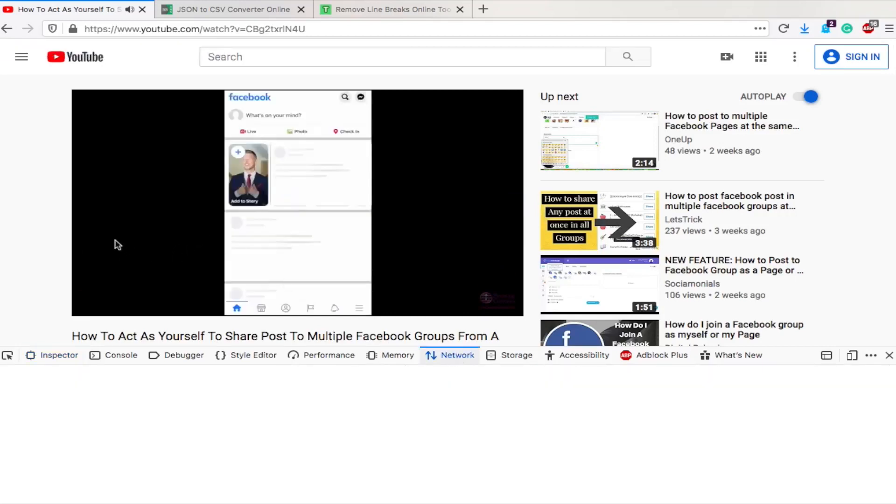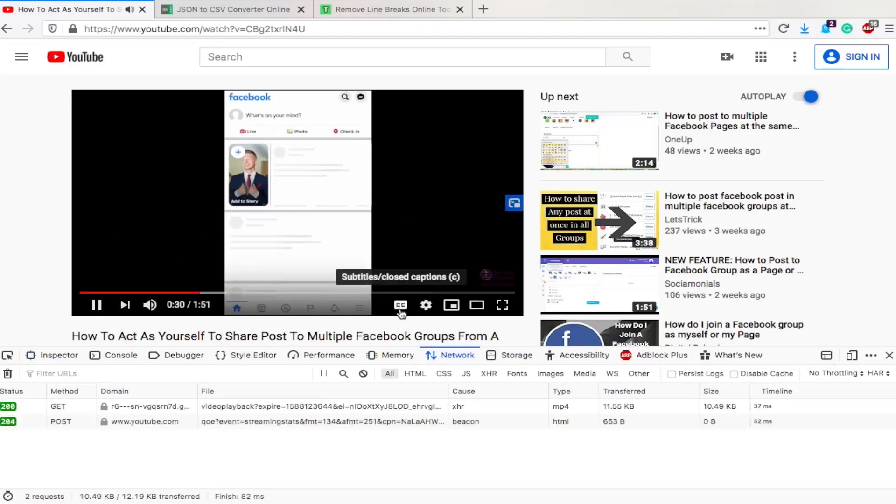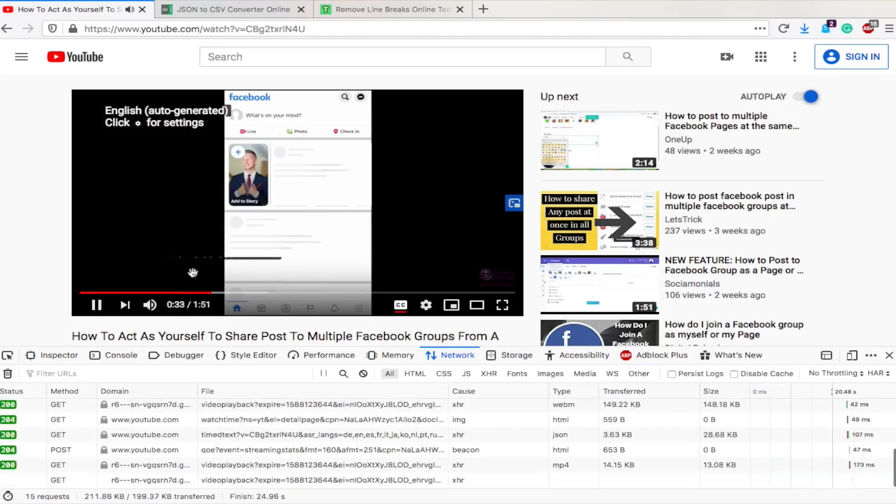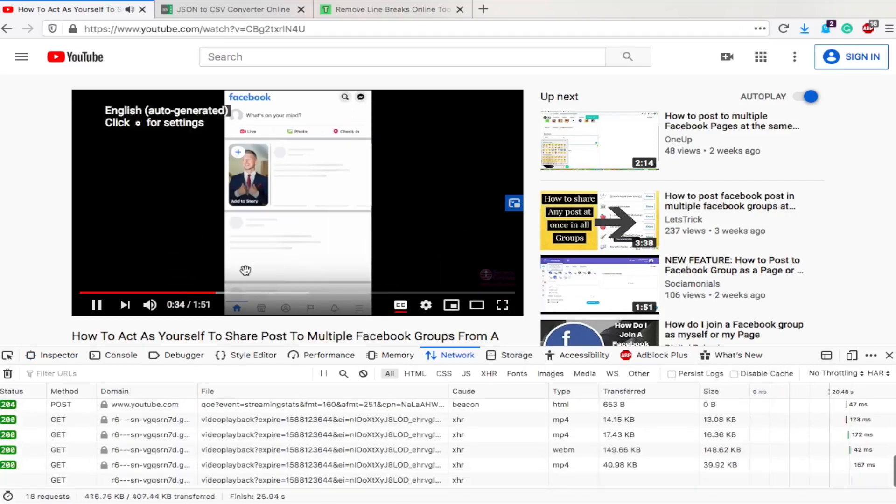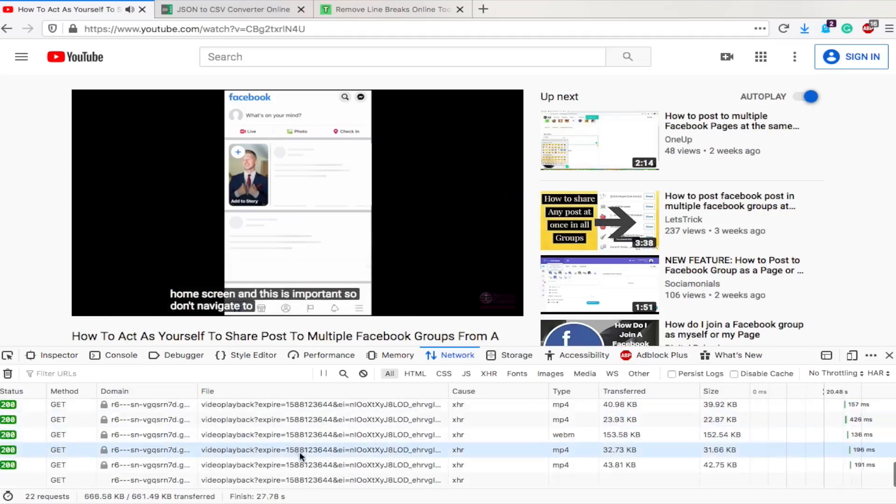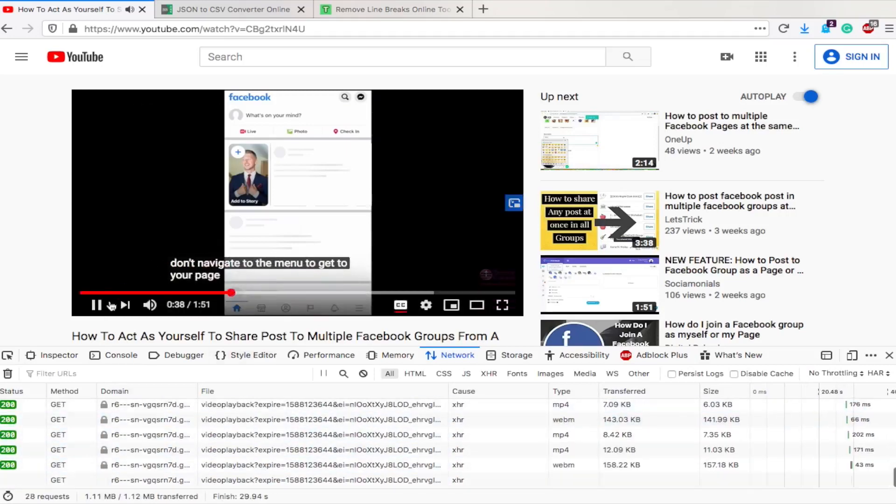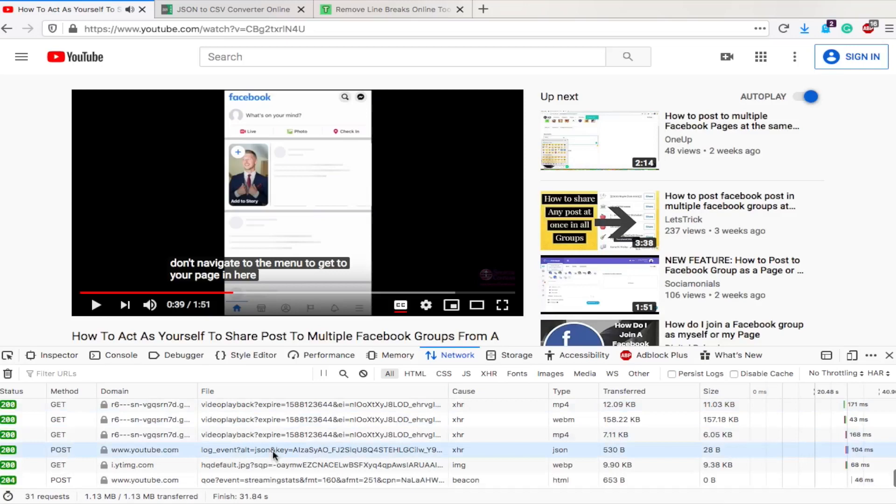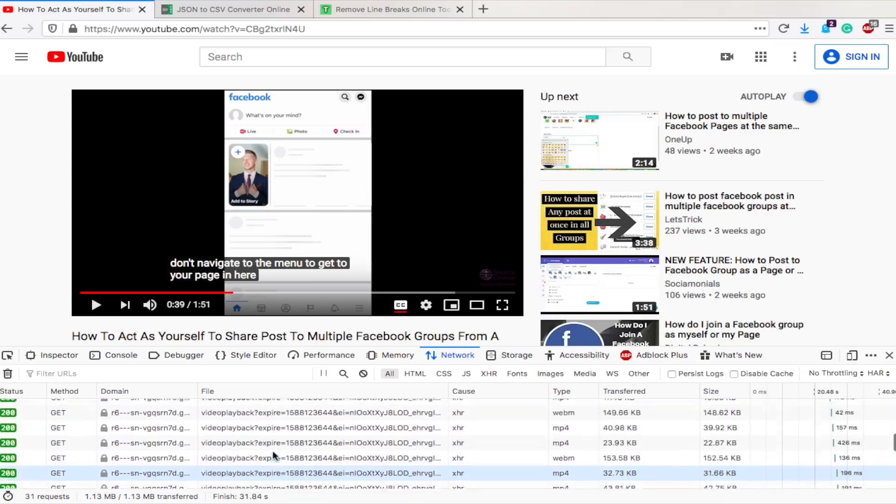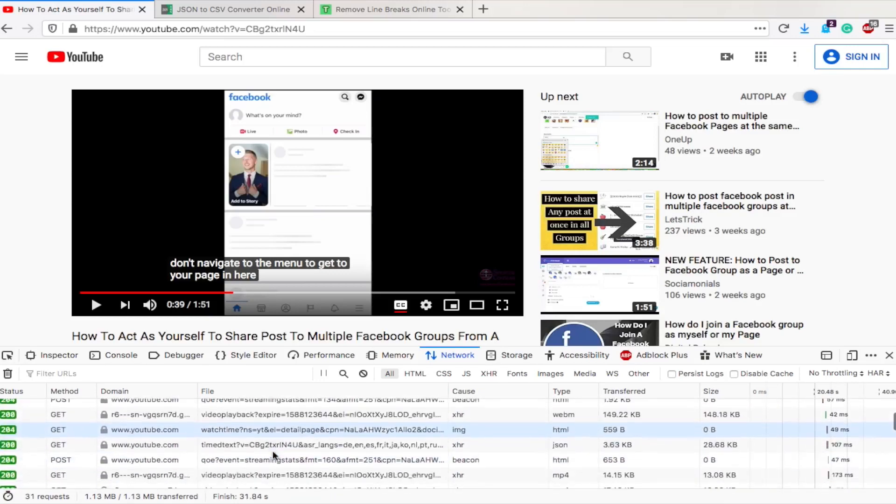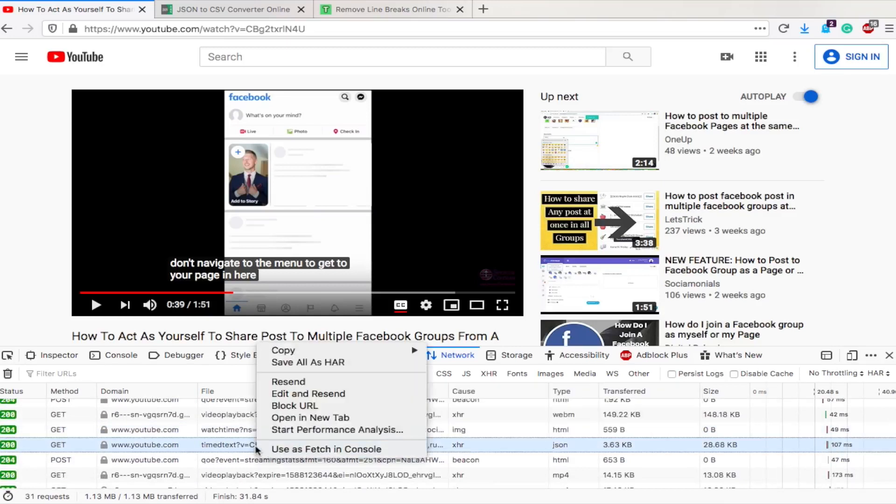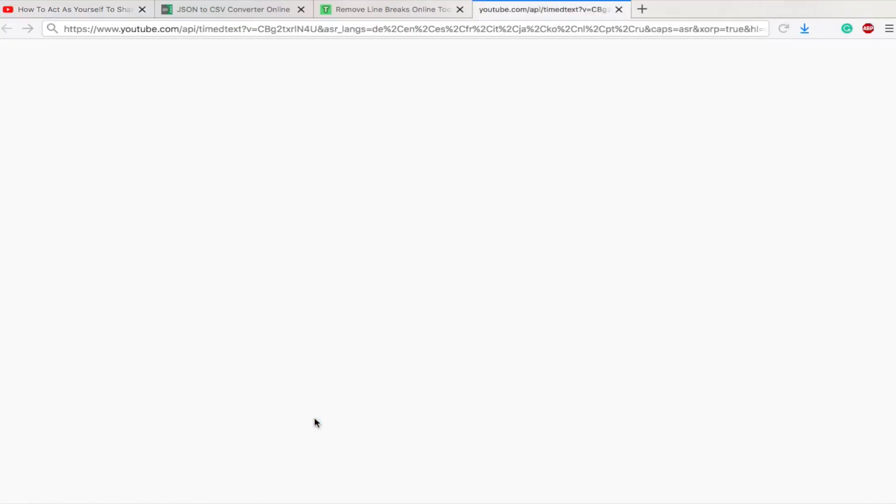Then you want to make sure that you have the closed captions enabled. So as soon as this is ready, we're going to click on the CC and now you can see the captions are going. Then down here we need to look for timed text. I'm going to pause the video to slow this loading down and then we'll scroll through. Here's timed text. We're going to right click on it or click with two fingers and open it in a new tab.